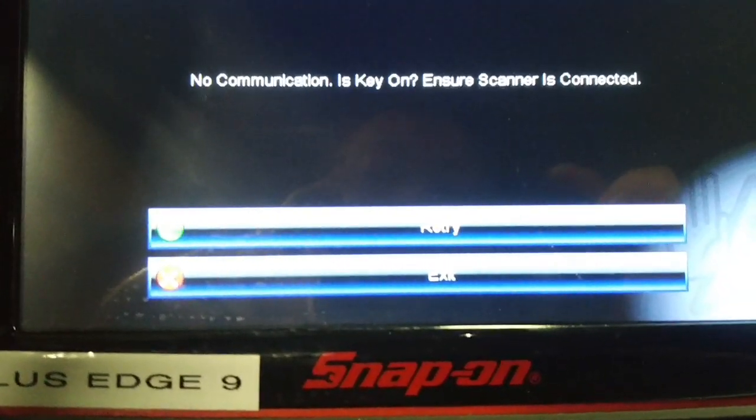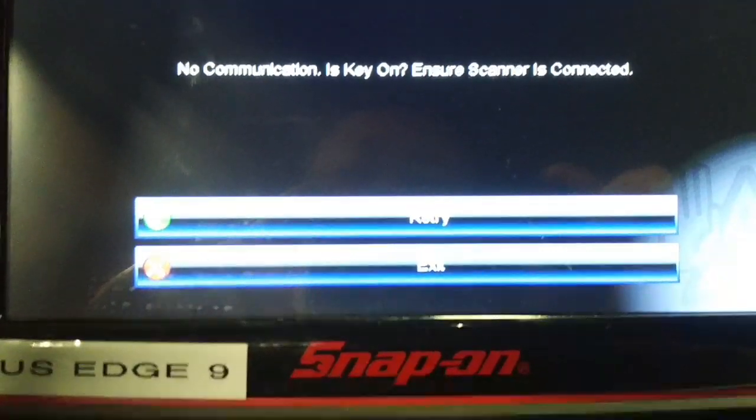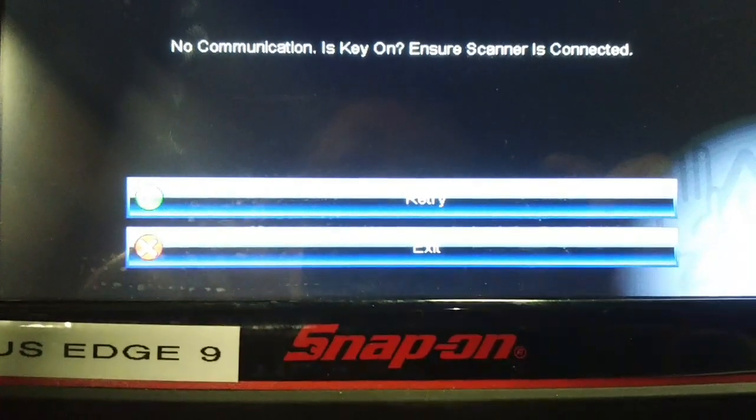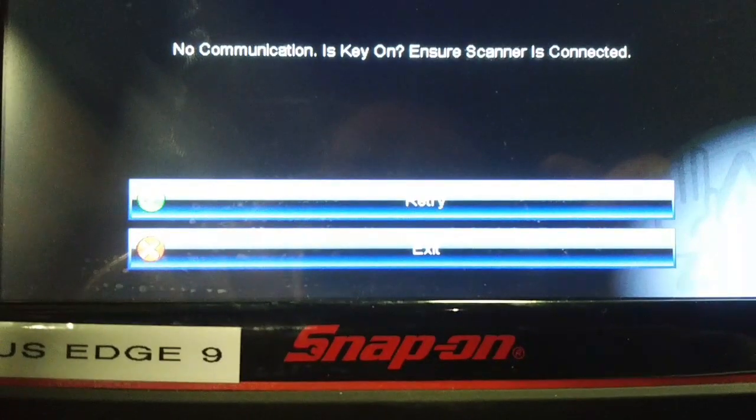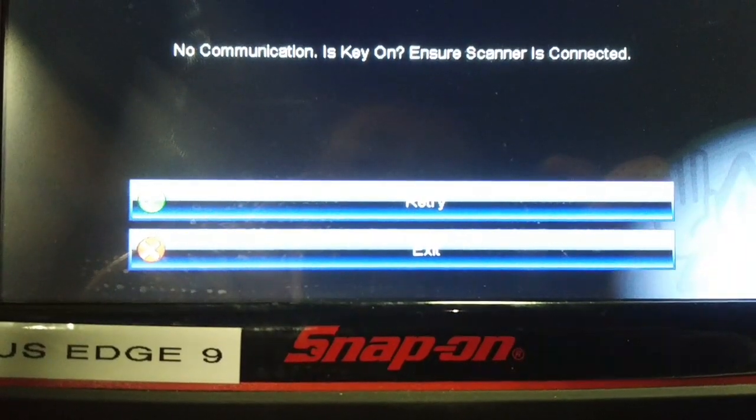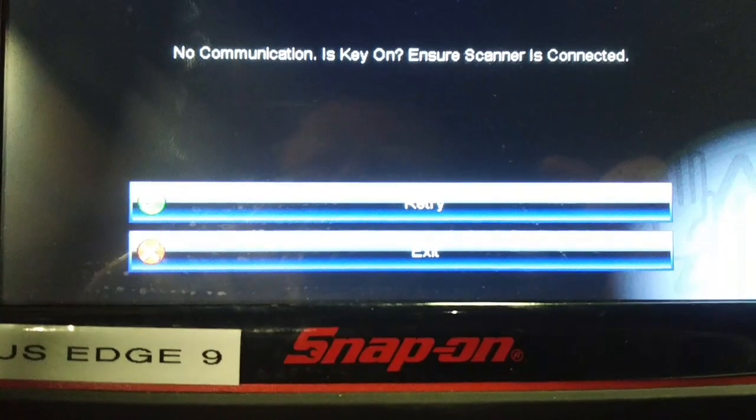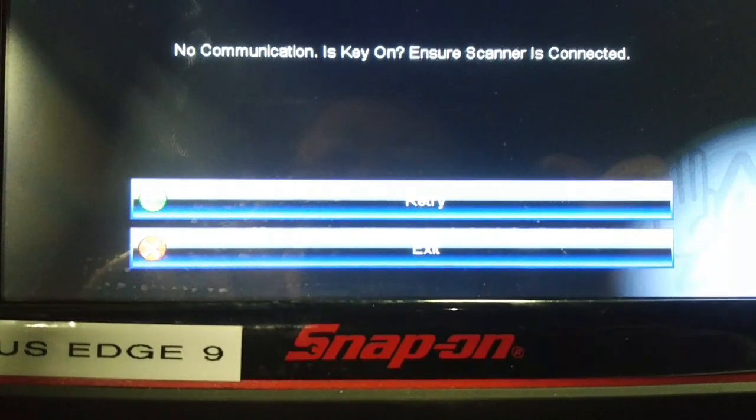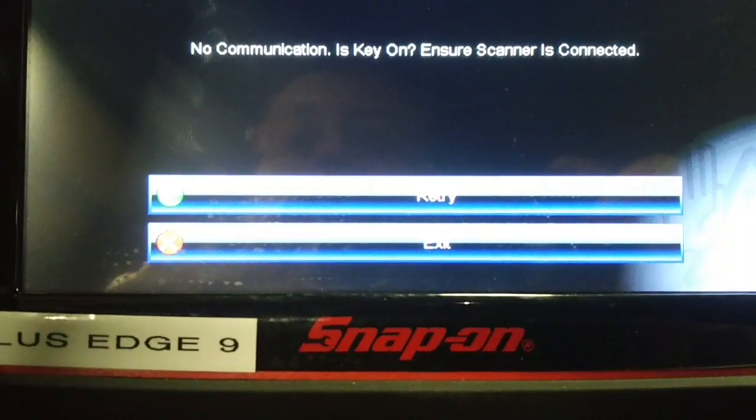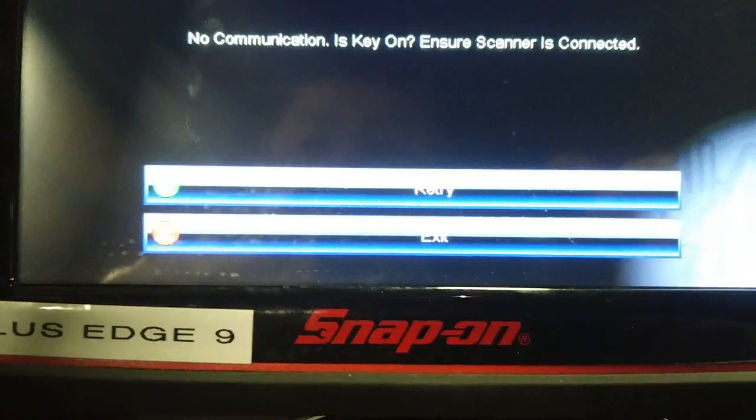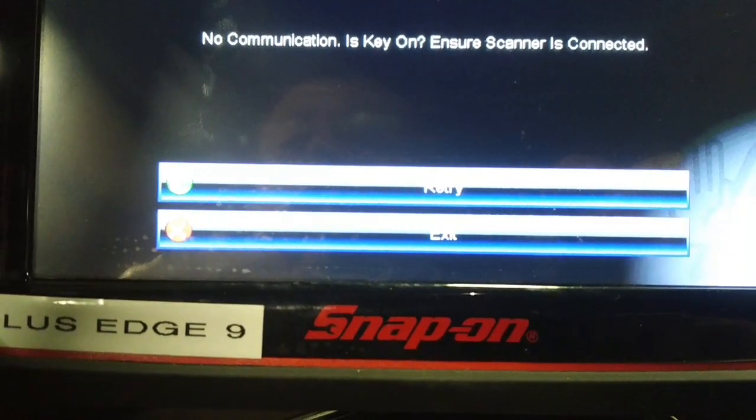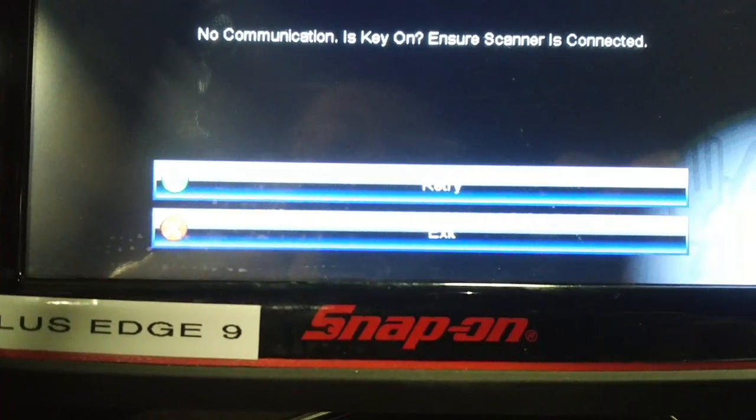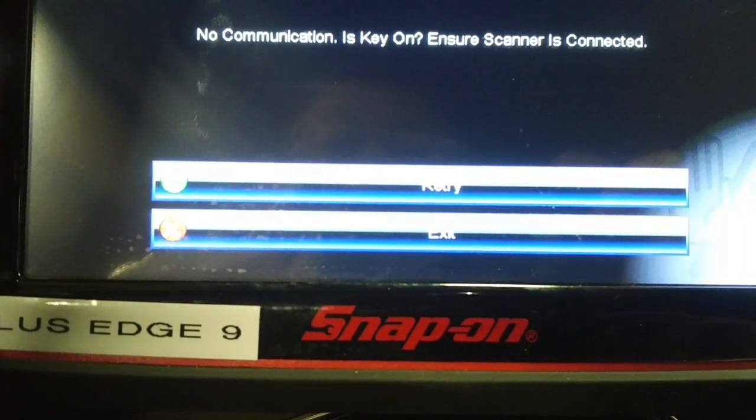So the glitch that they have in this software won't communicate with the chassis control module or the trailer brake control module which is slaved to the chassis control module, affects this platform as well and this Edge is running 19.4.